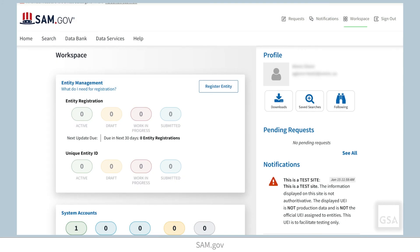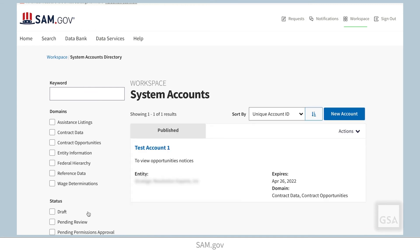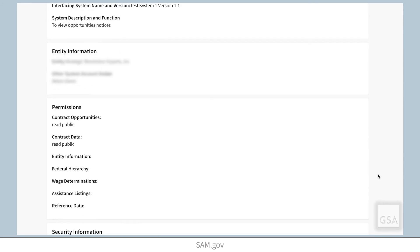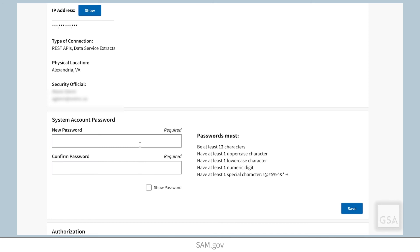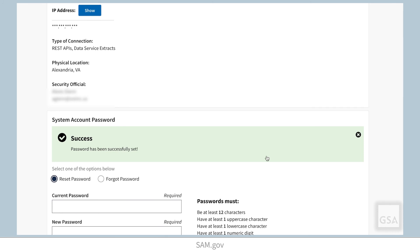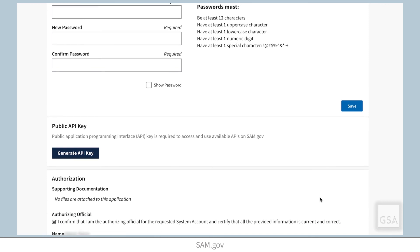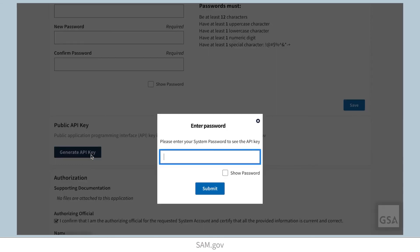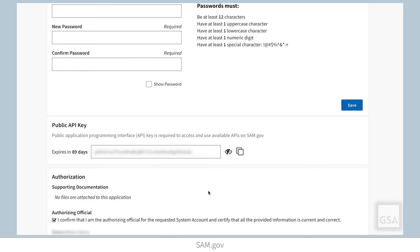Sign in to your SAM.gov account and navigate to the workspace. Select the System Accounts widget to go to your system account details page. Select the title of the system account you want and scroll to the System Account Password section. Now that your system account is active, you will need to set a password. Once the password is set, a success message will appear, and options to reset the password are available so you can change it in the future. Below the password section, you'll now have a Generate API Key button — select it and enter your system account password. Once validated, your API key is generated and displayed on the screen.